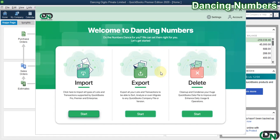Hello and welcome to Dancing Numbers. After installing and connecting Dancing Numbers with QuickBooks Desktop, we can start importing, exporting, or deleting the information to clean up or condense your QuickBooks company file or to delete any type of list or transactions.